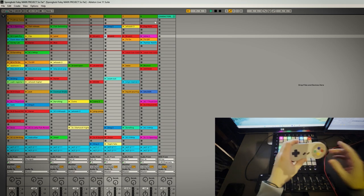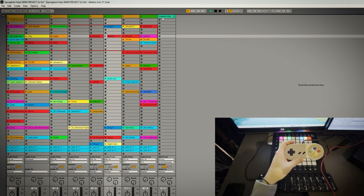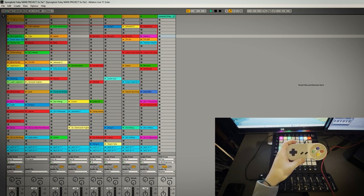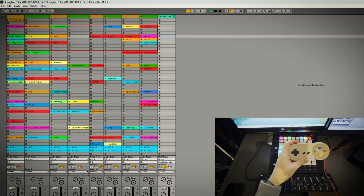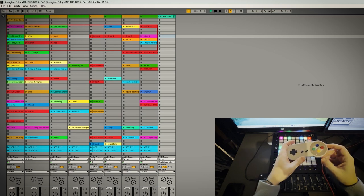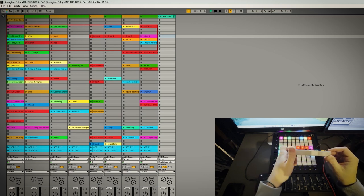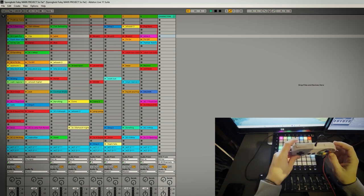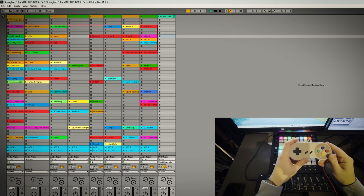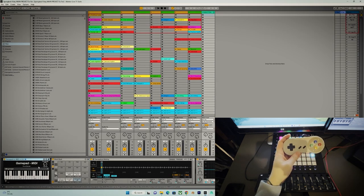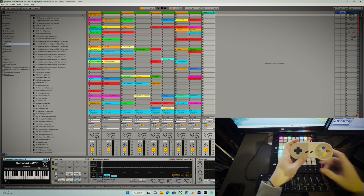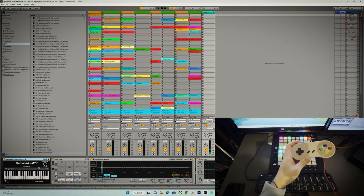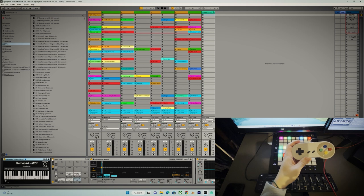So I used the third party plugin called Gamepad to MIDI which I found online and this joypad was just a USB joypad that I bought off Amazon or eBay and you just drag it into a MIDI track and it just automatically picked it up.